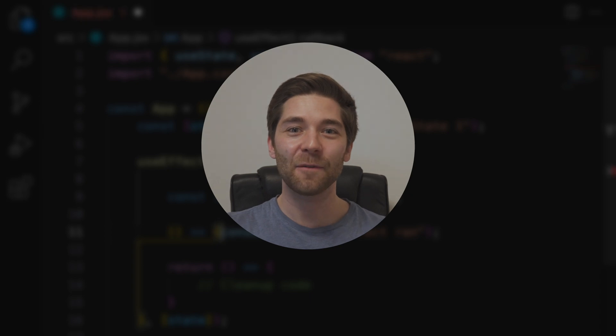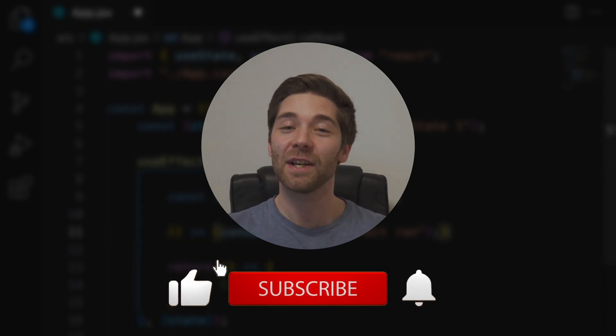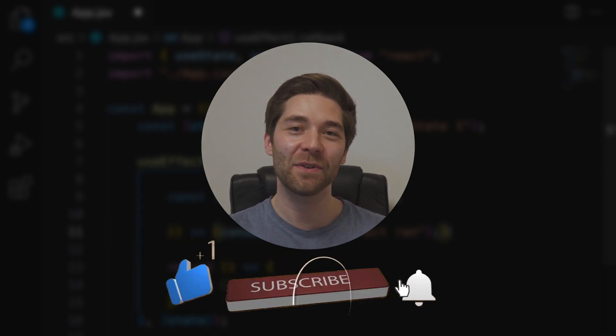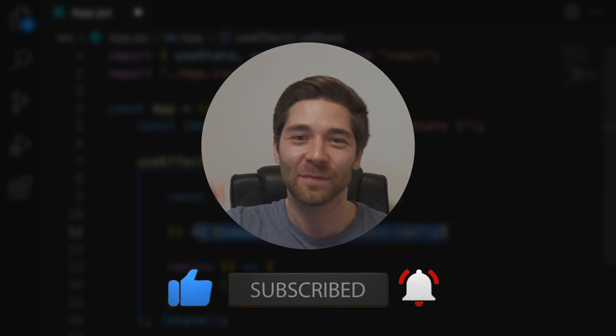That's it for this video. Thanks for watching. Destroy the like button. And I'll see you in the next video.